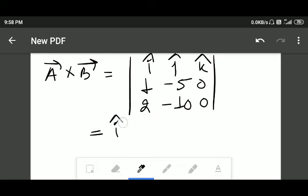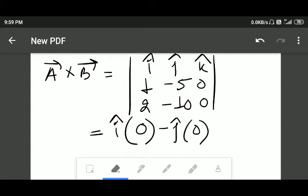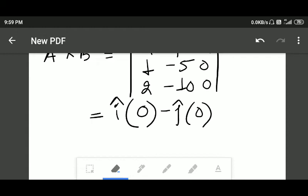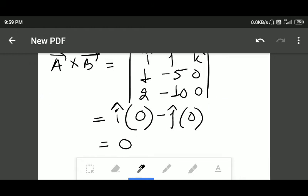For i cap, we multiply the relevant terms — it becomes zero. For j cap, it also becomes zero. For k cap, there is nothing, so that is also zero. This means the cross product equals zero, and if the cross product equals zero, the two vectors are parallel to each other.